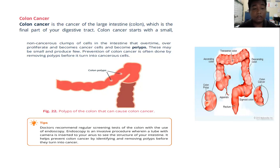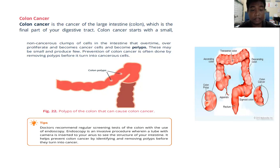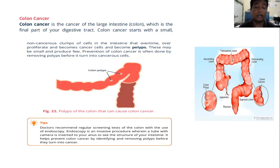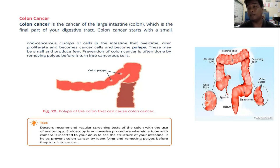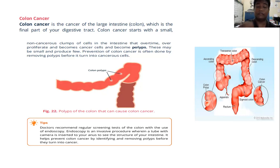Doctors recommend regular screening tests of the colon with the use of endoscopy. Endoscopy is an invasive procedure wherein a tube with a camera is inserted into the anus to see the structure of the intestine. It helps prevent colon cancer by identifying and removing polyps before they turn into cancer. We should practice getting our bodies checked regularly.